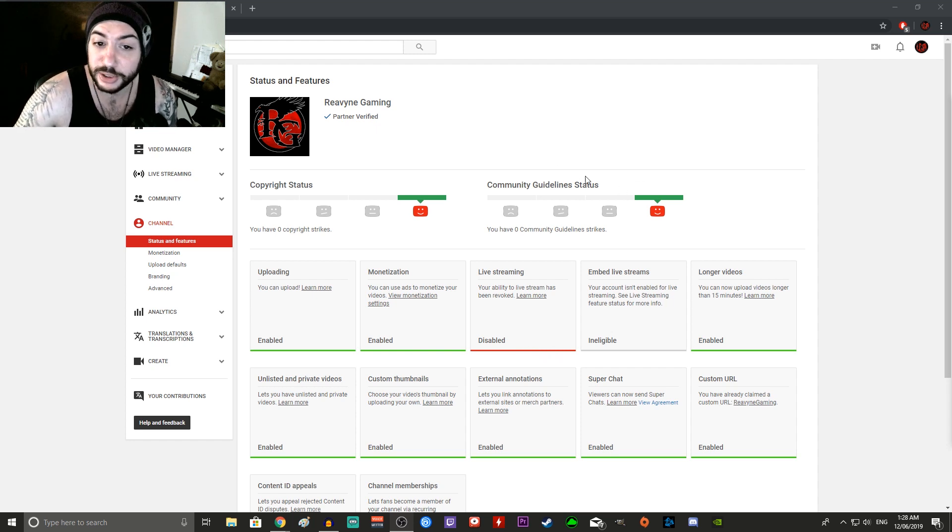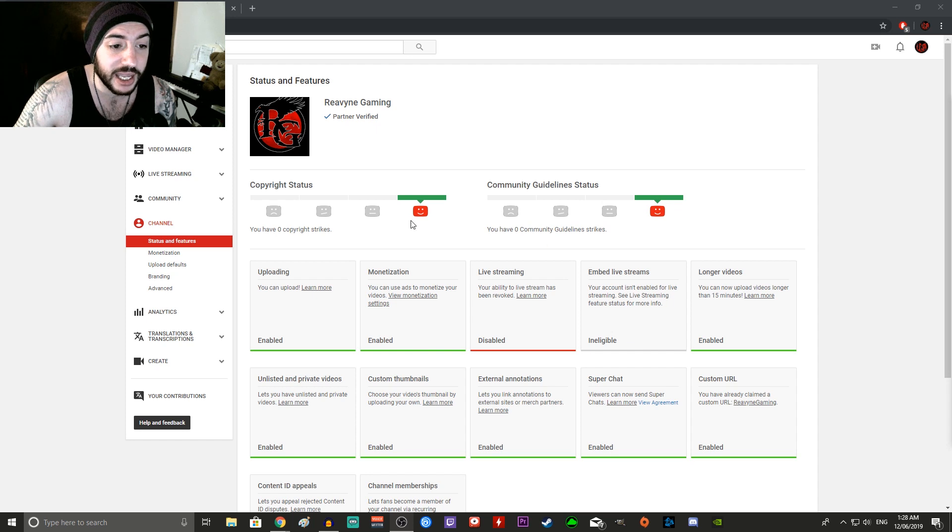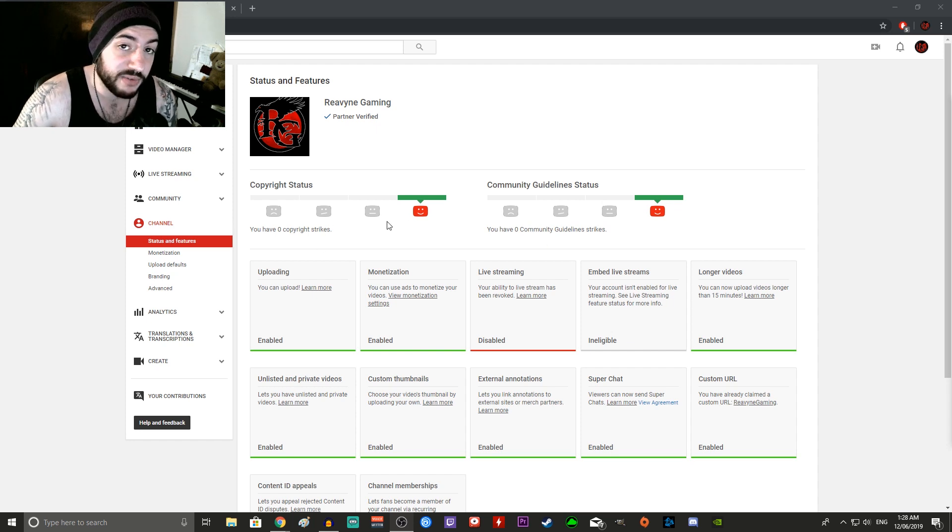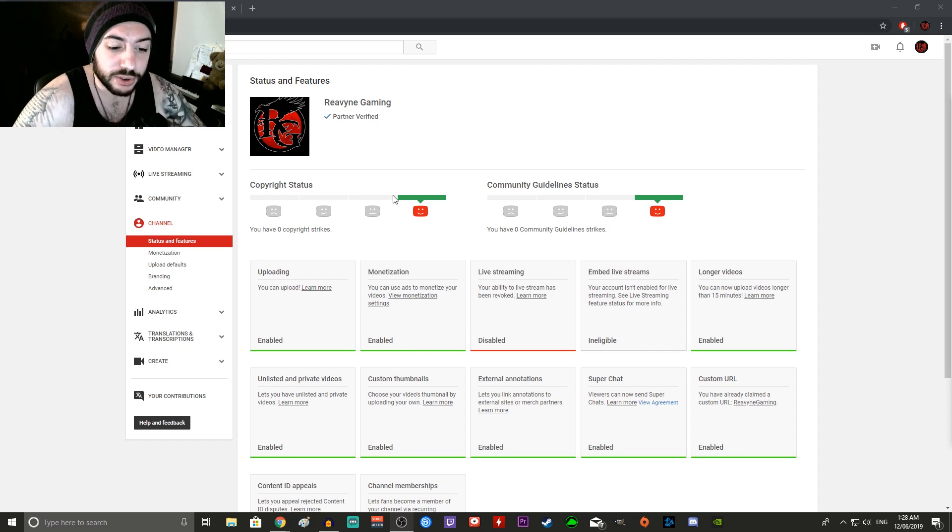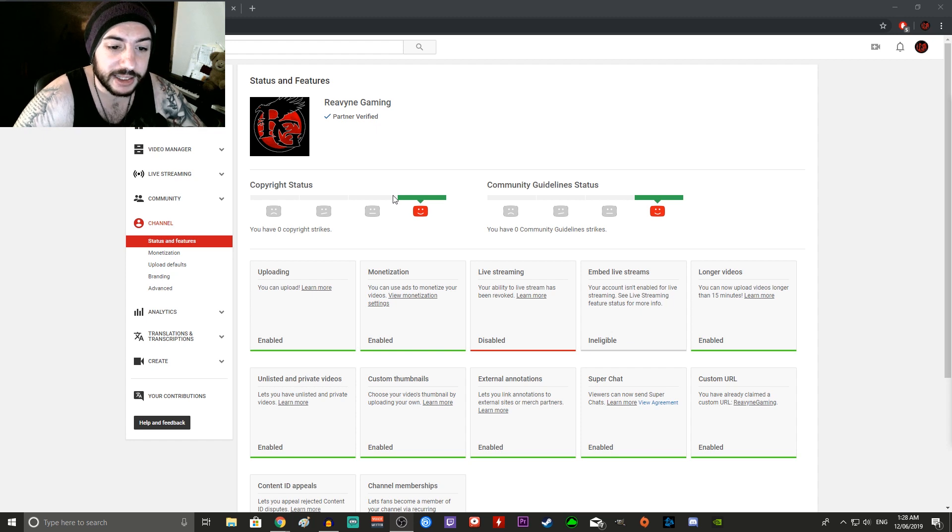Absolutely none. I have no community guideline strikes, perfect condition there. I got no copyright strikes, perfect condition there. So it makes absolutely no sense whatsoever on why I should get this.